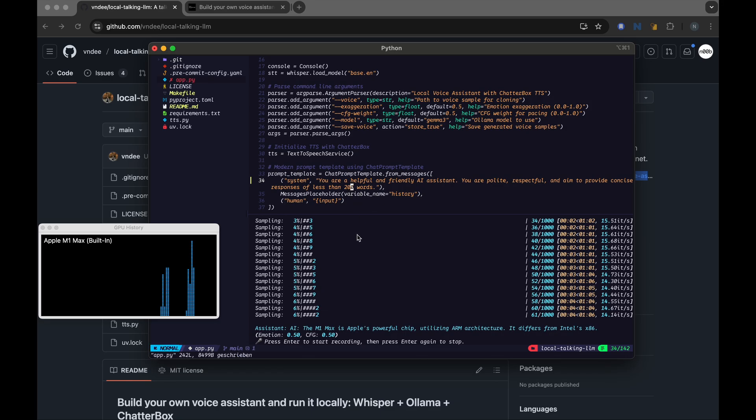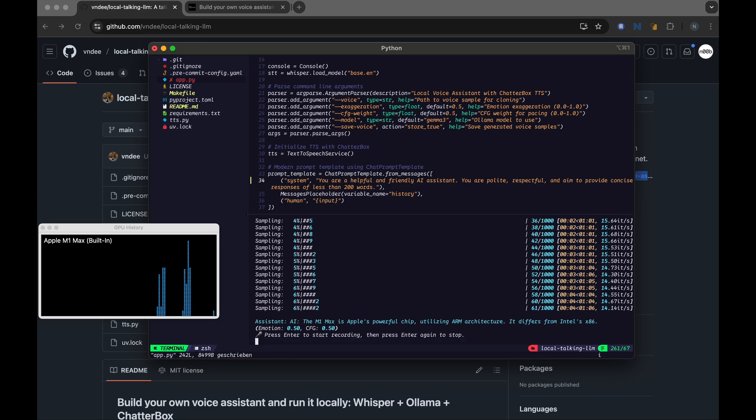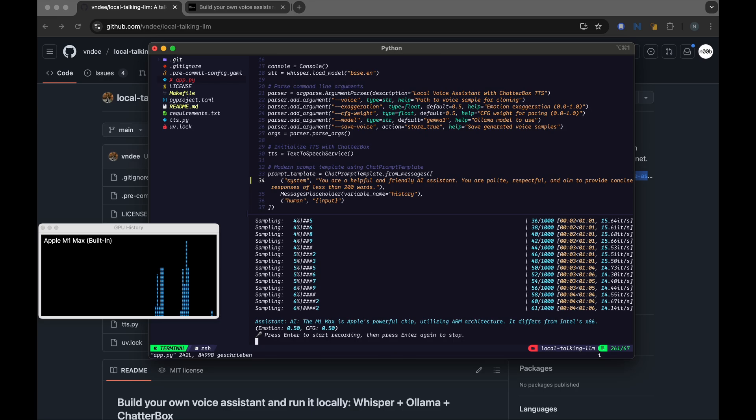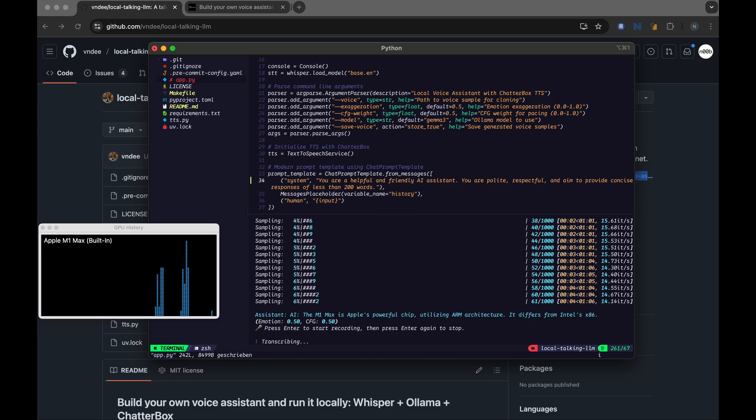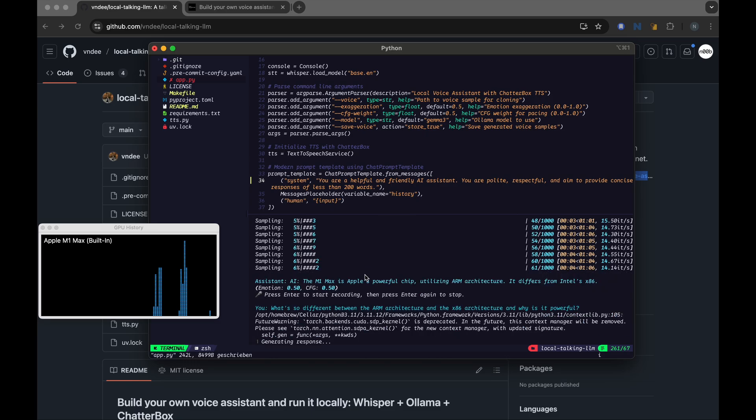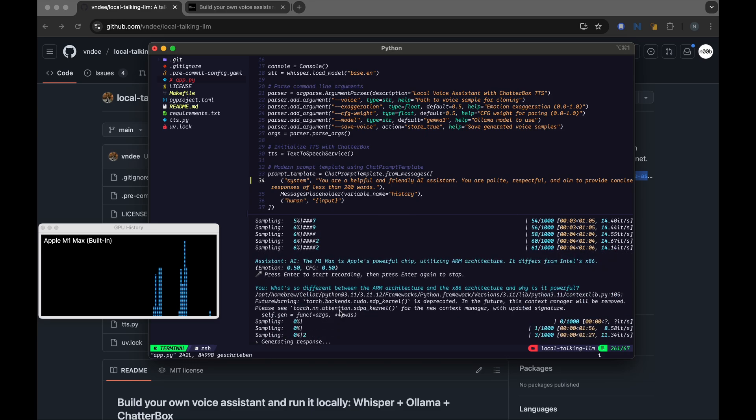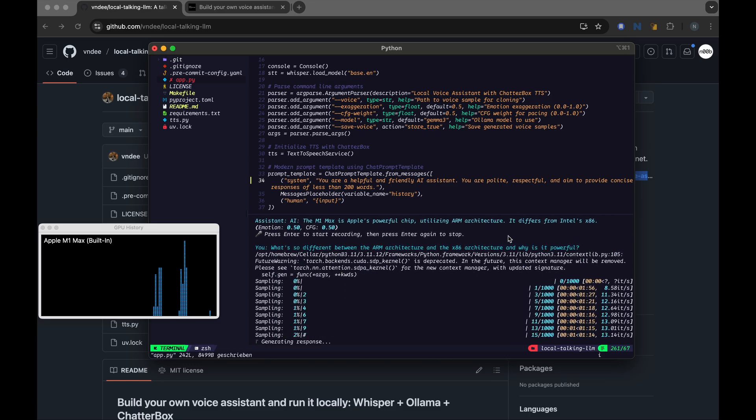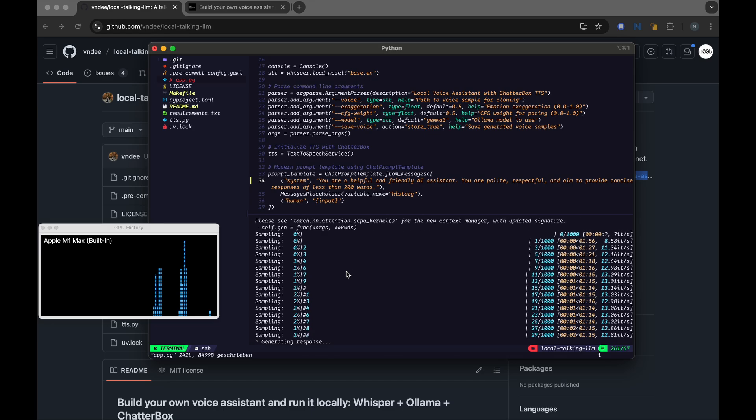So I made it 200 words, so it would take a long time to generate now, but let's just hear it. What's so different between the ARM architecture and the x86 architecture, and why is it powerful? Okay, so it's transcribed correctly, and now it goes to generate.